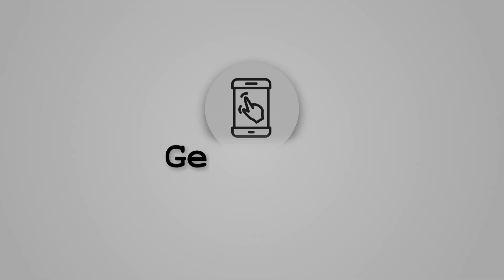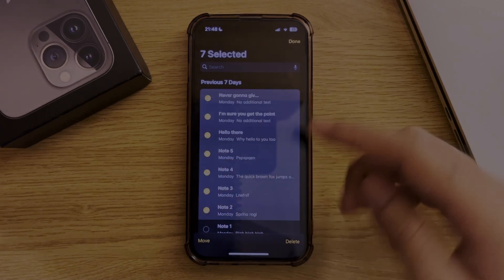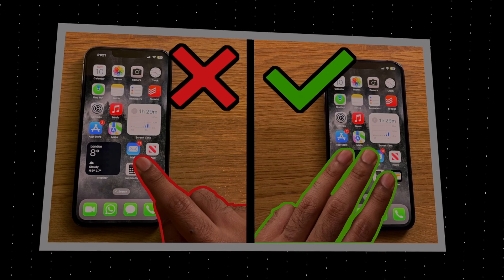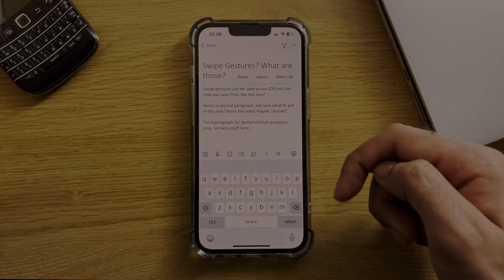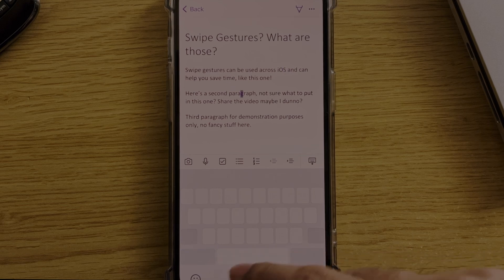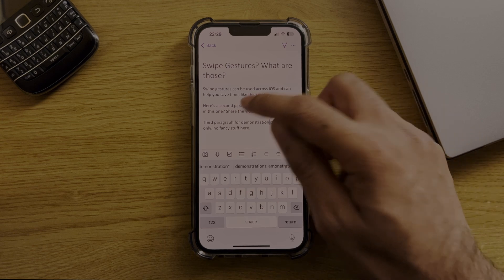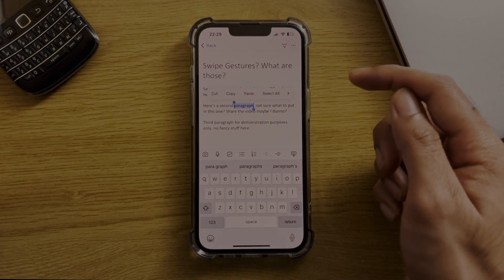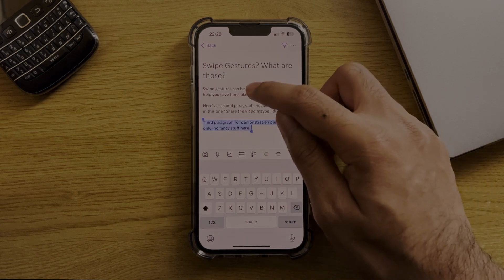The iPhone keyboard also has a load of different swipe gestures. I did a video previously covering iPhone gestures across the whole system, so I'd highly recommend checking that out. But here are the main ones for your keyboard. The first is if you hold the spacebar you can use it as a trackpad to precisely control where the cursor goes. The second is to do with selecting text: tap once to place the cursor at the start or end of a word, twice to select that word, and three times to select the paragraph.